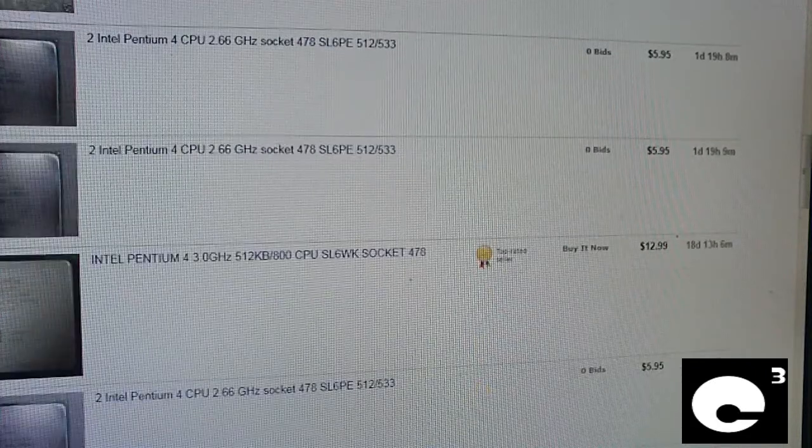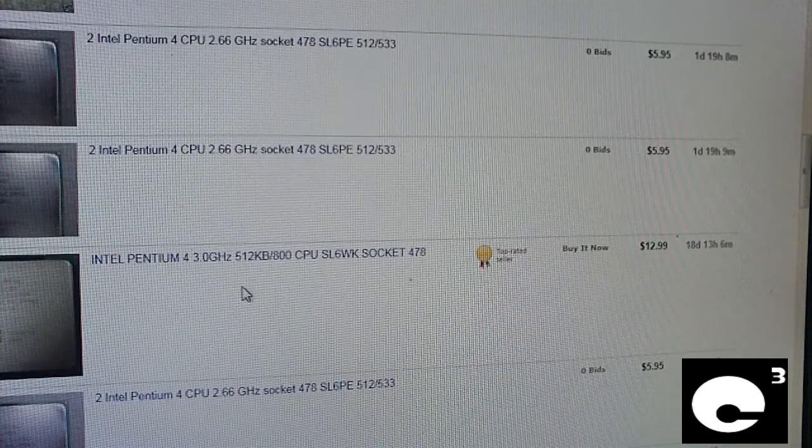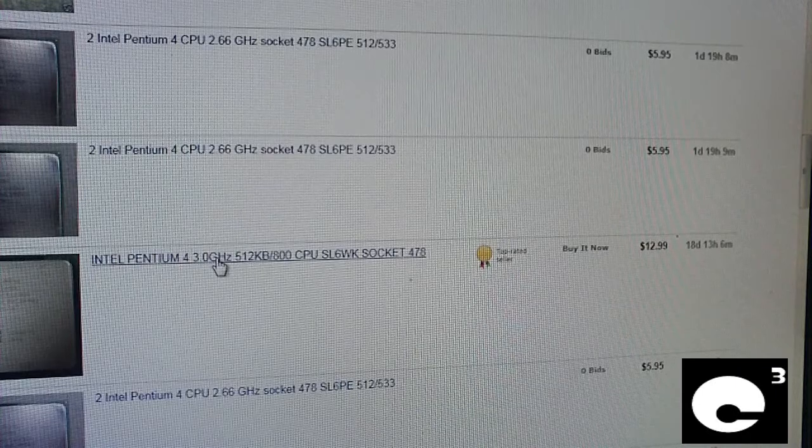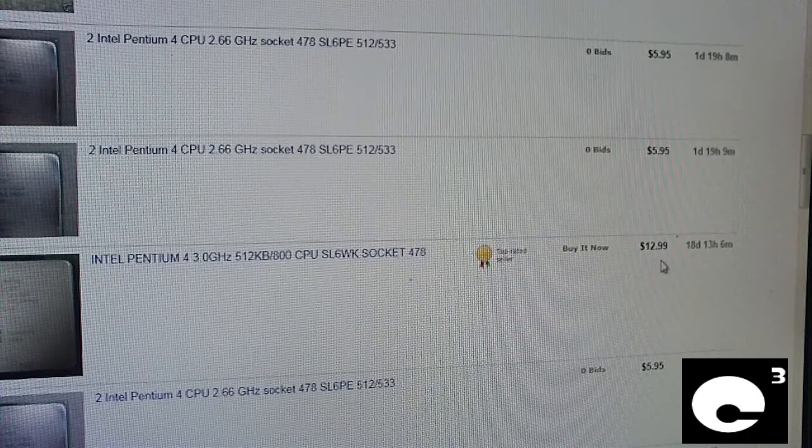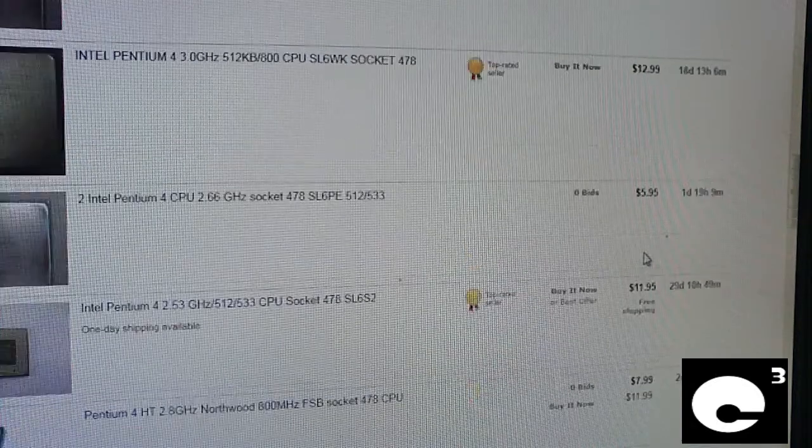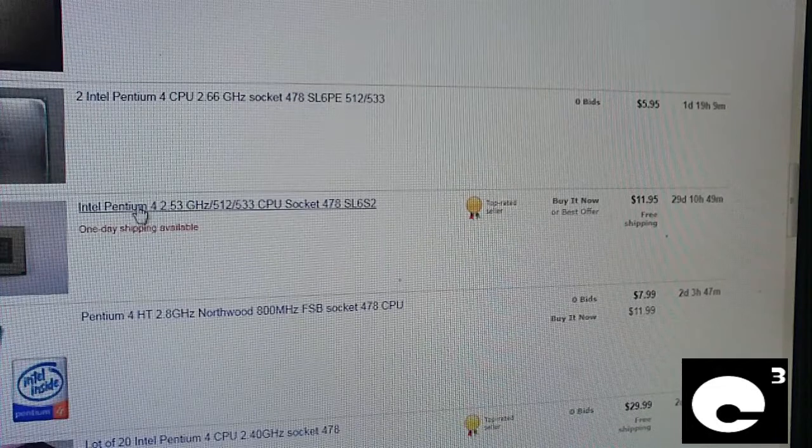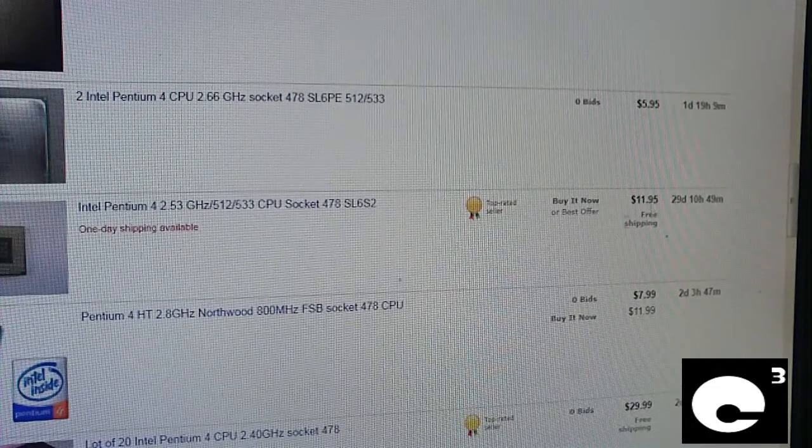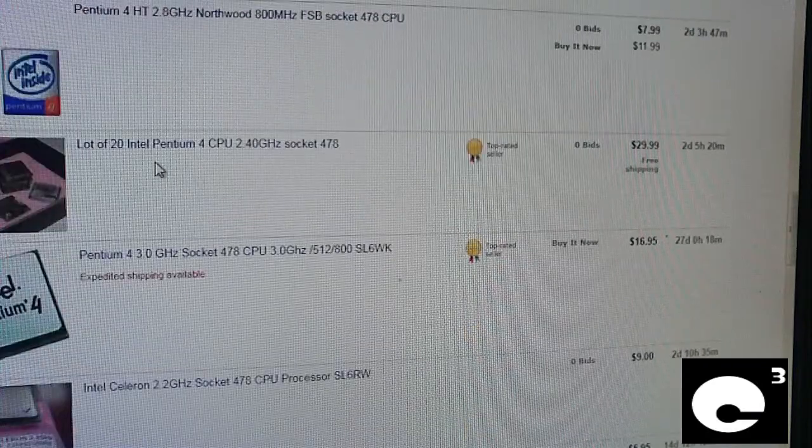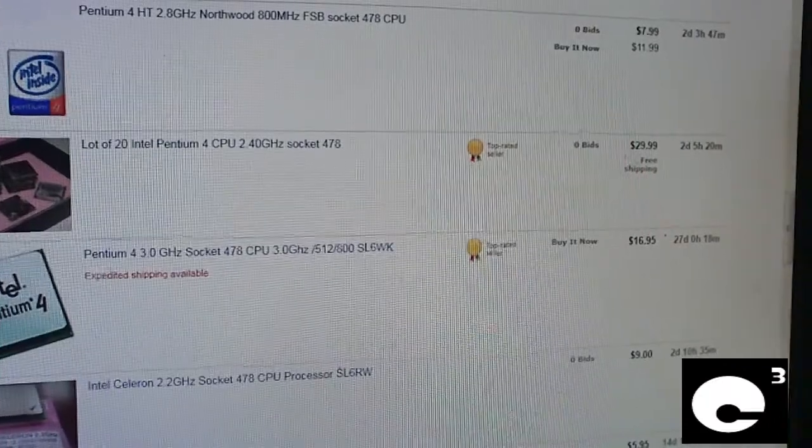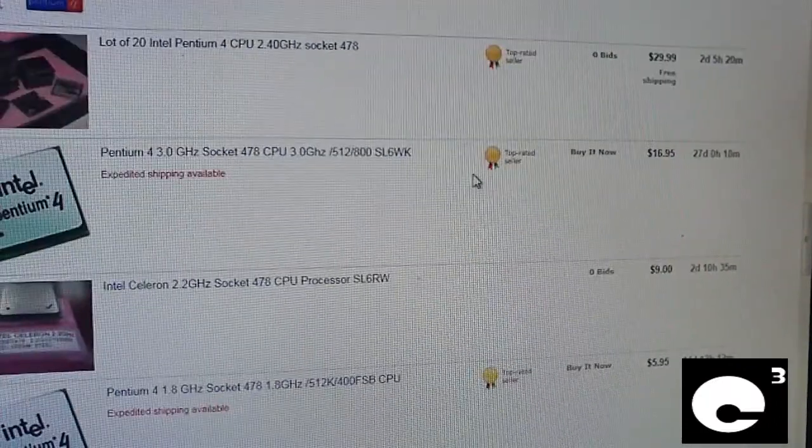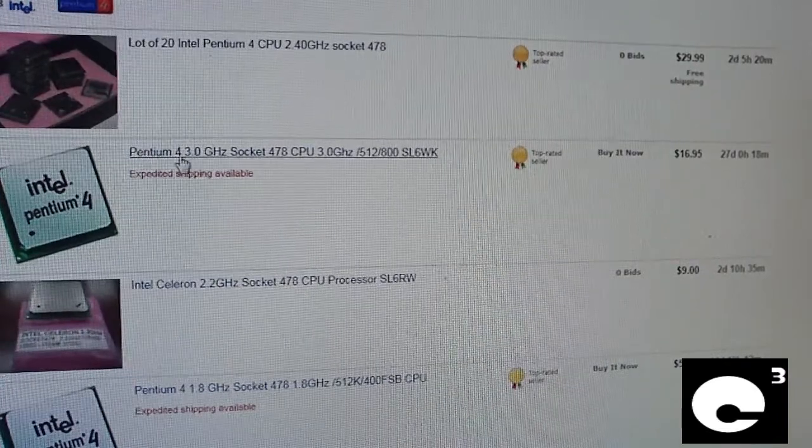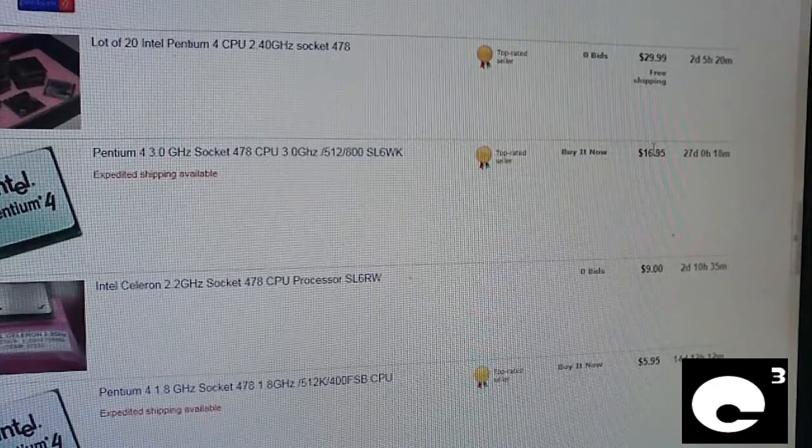Okay, it's basically a 3GHz. Right down here is a 3GHz, which is a little different, but look, $12.99. That's a little more reasonable. Here's a P4 2.5 3GHz CPU for $11.95. Here we have a lot of 20 2.4s for $29.99. That's a good deal. Here's a P4 3GHz, 512 800, this is a Northwood for $16.95.